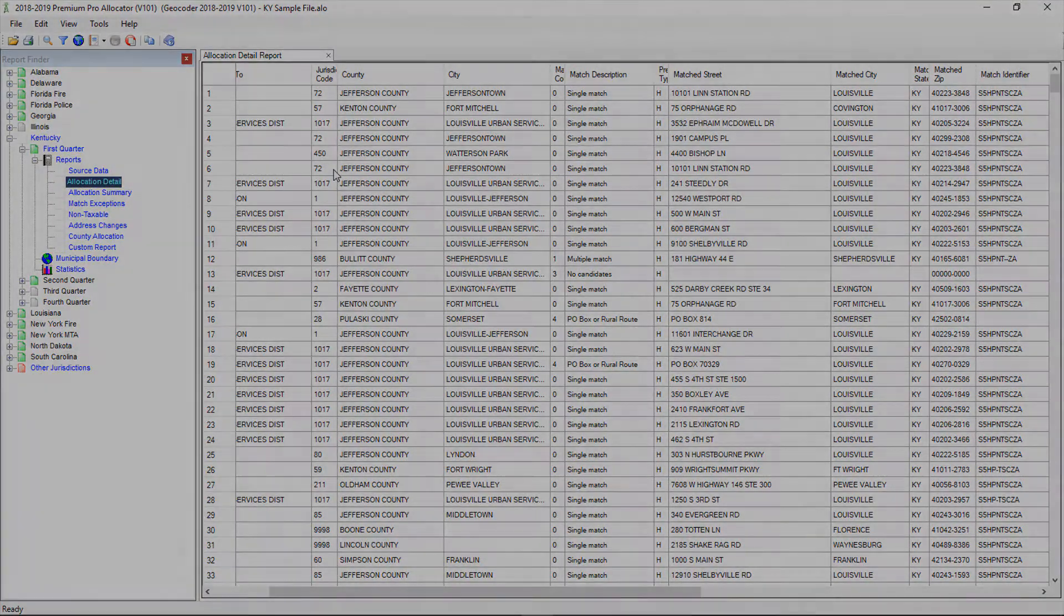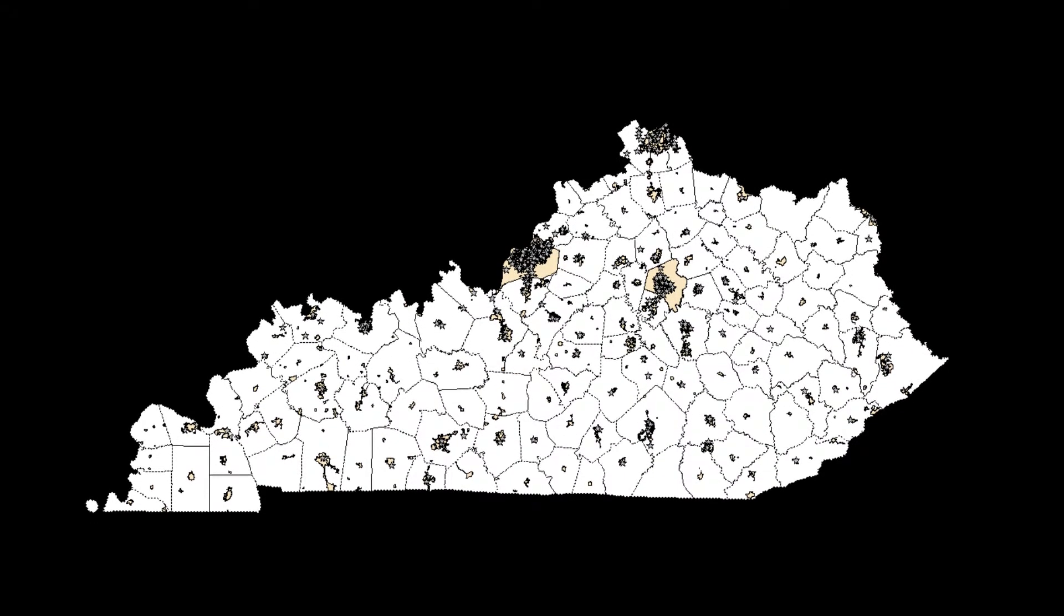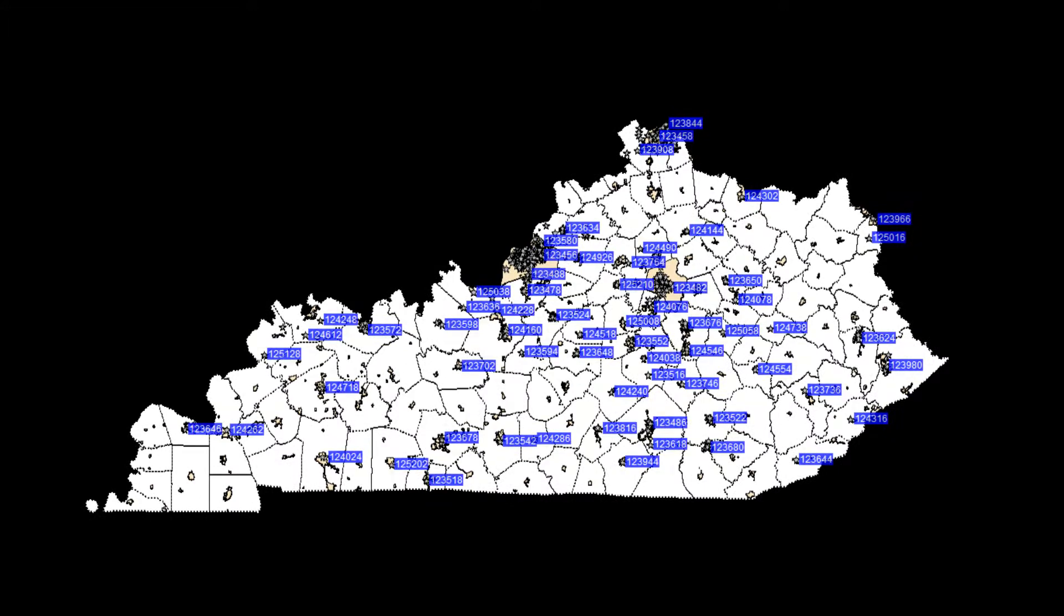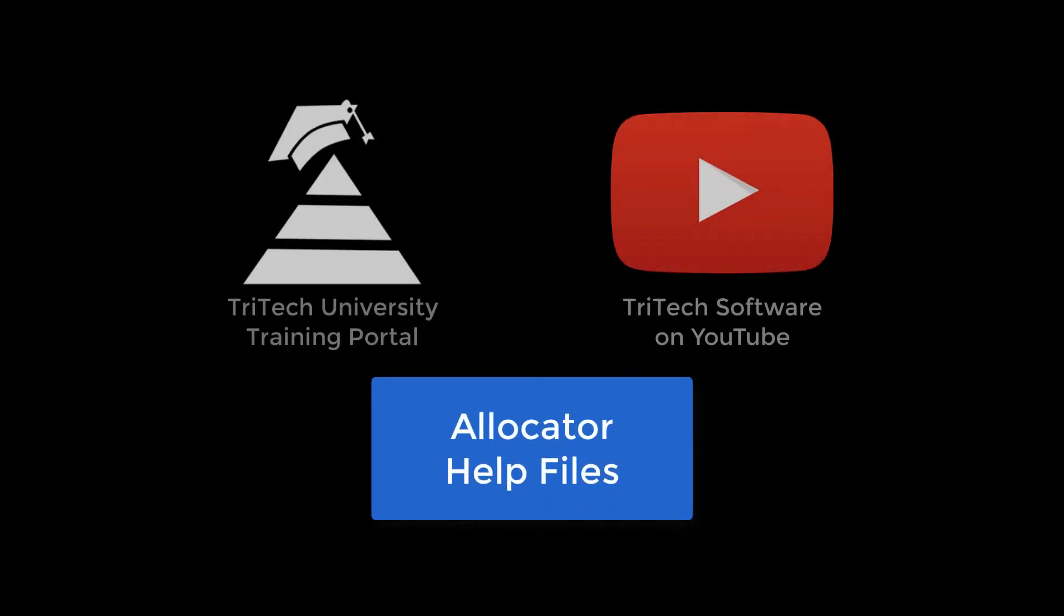That's all you need to get started allocating. The software does all the heavy lifting for you. It will assign all your premiums to jurisdictions automatically and make filing municipal taxes a breeze. We have detailed help files located here to help you with any questions you may have.